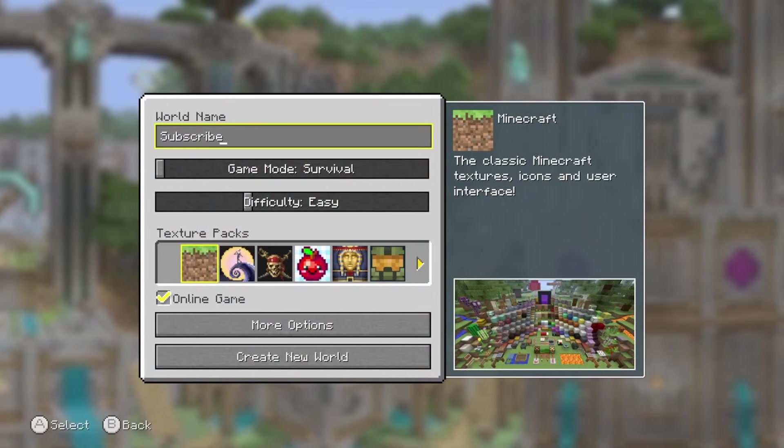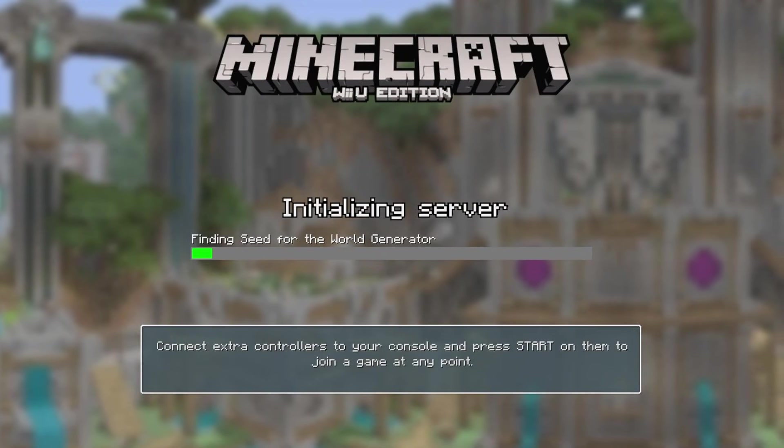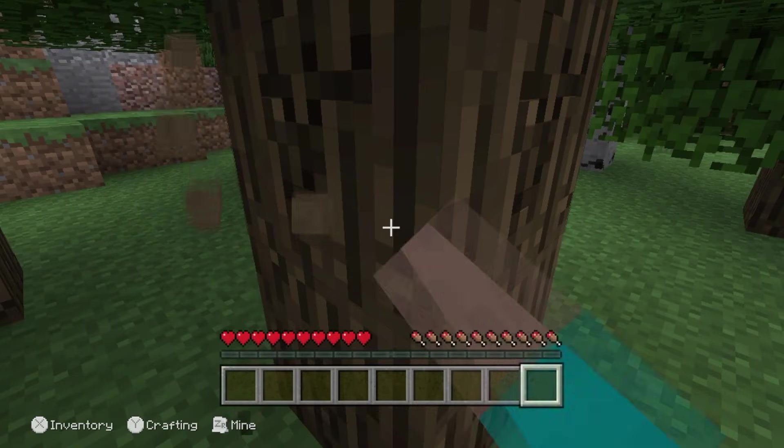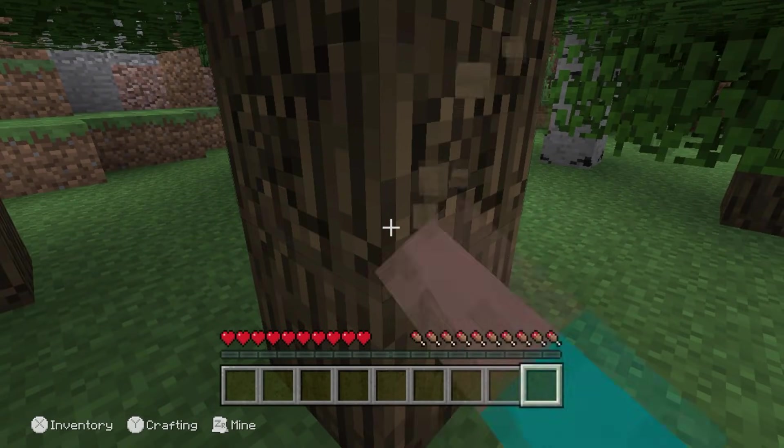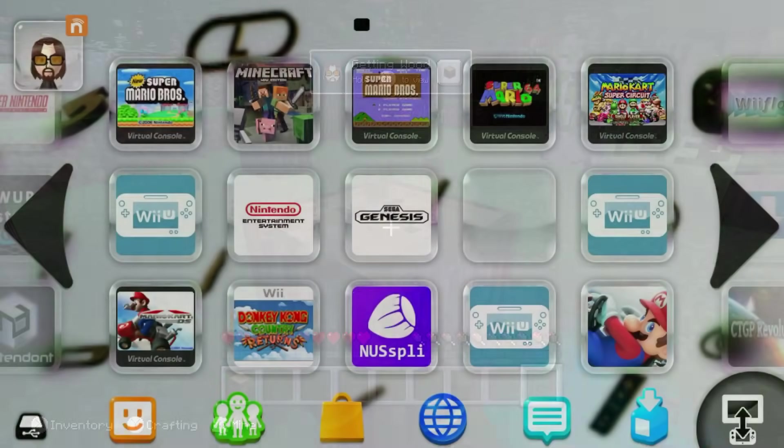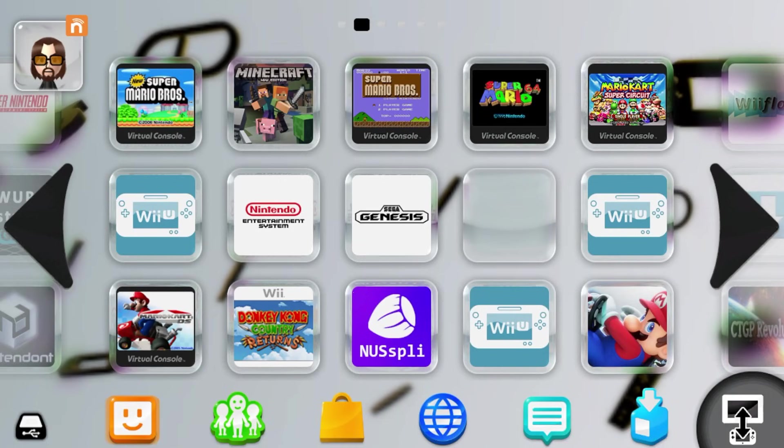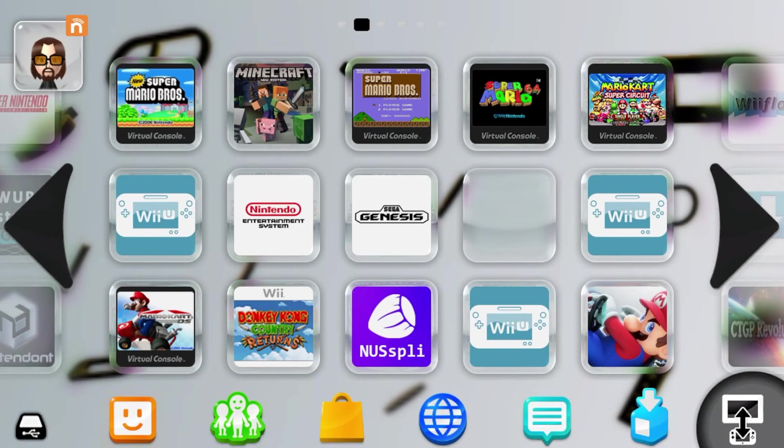Boom. New world. Create it. And there we go. Now we're playing Minecraft just like that. That is it for the video. I hope you were able to follow the guide well.